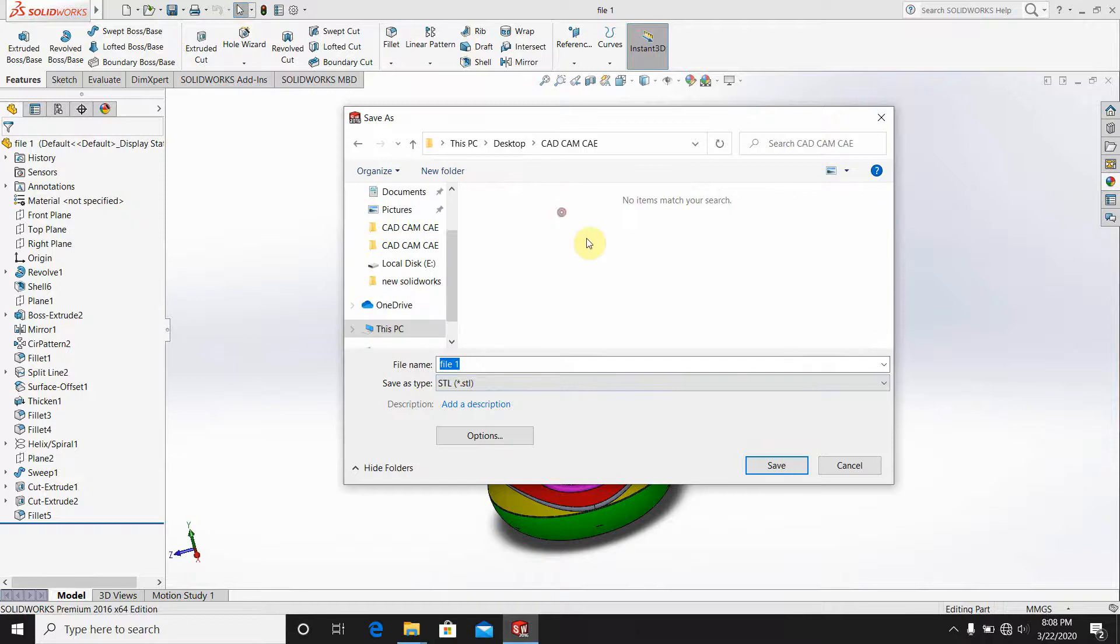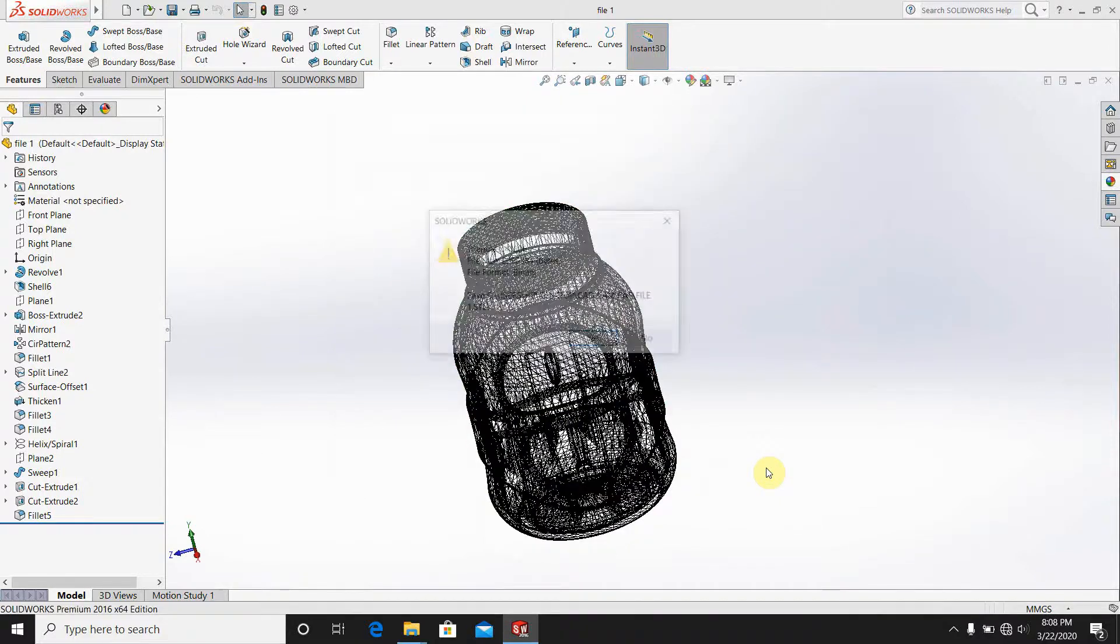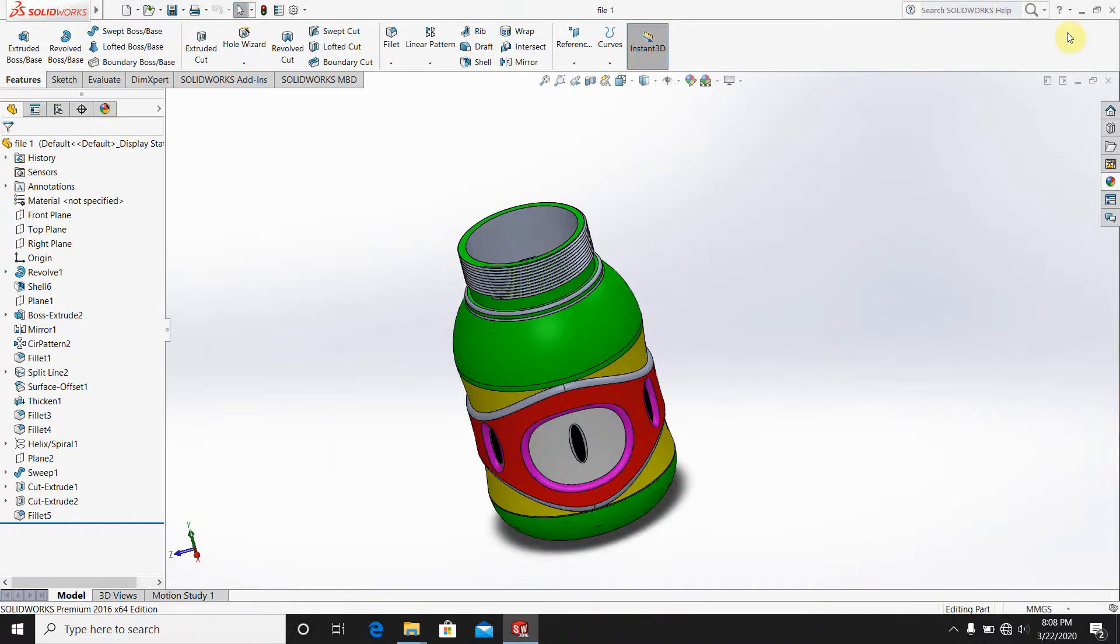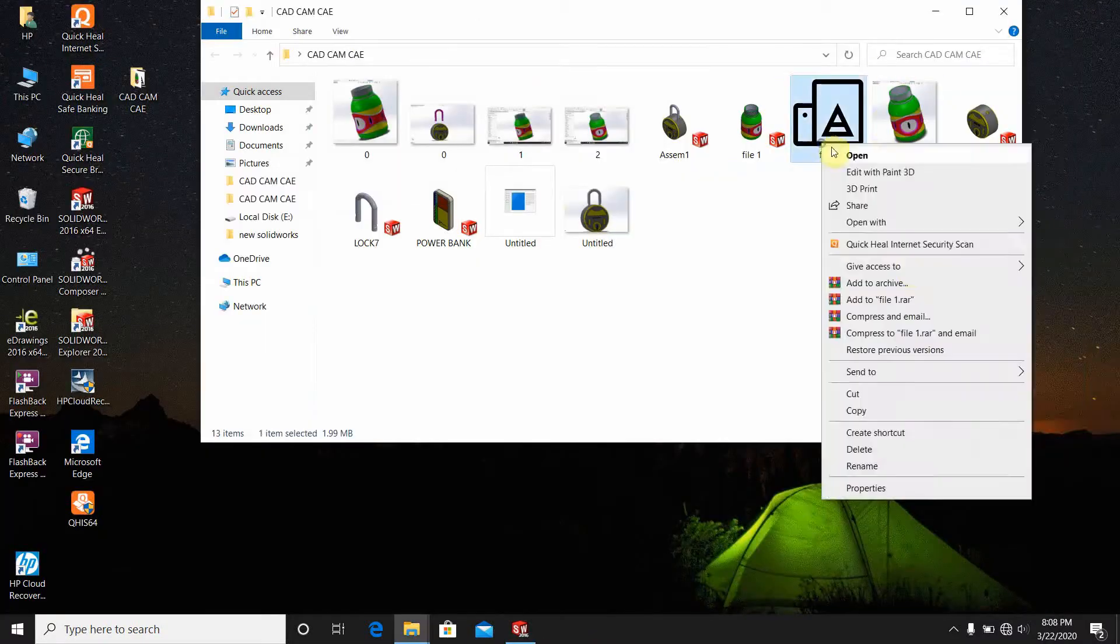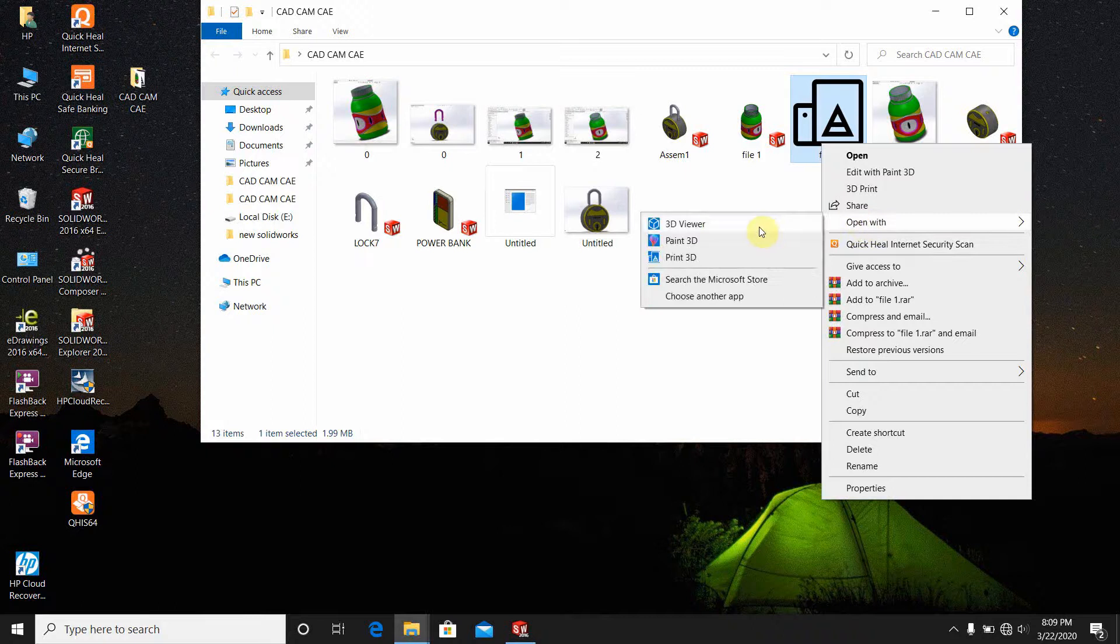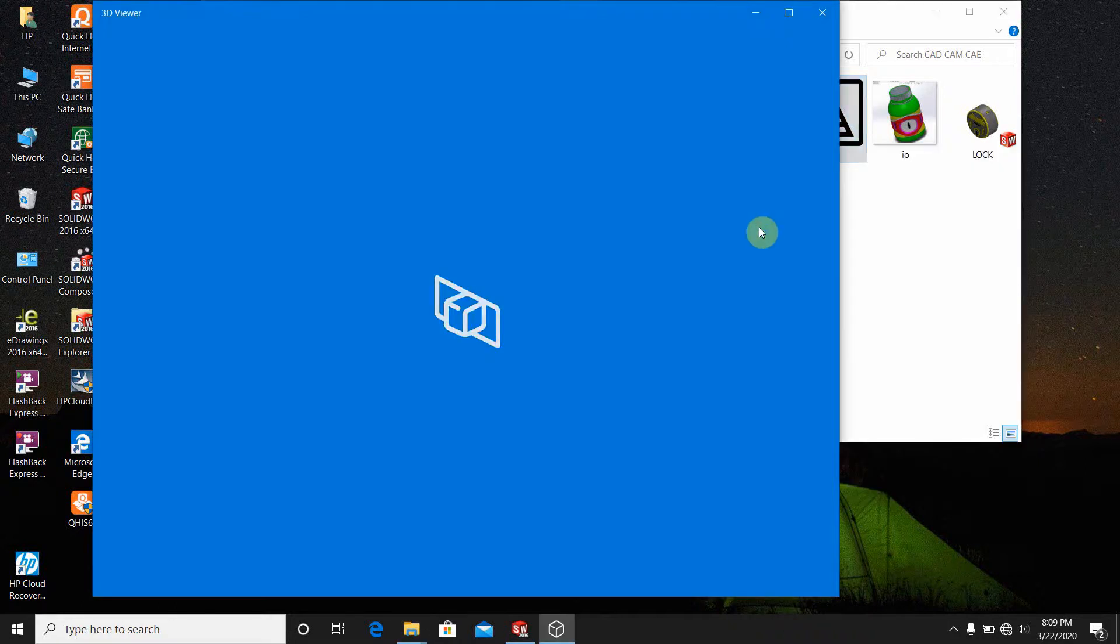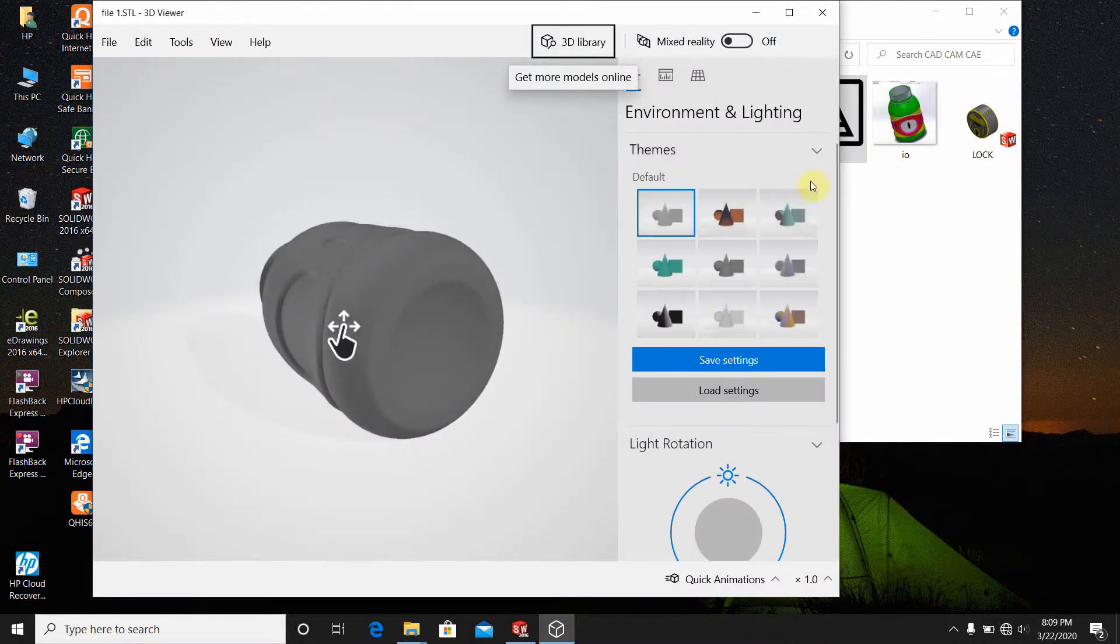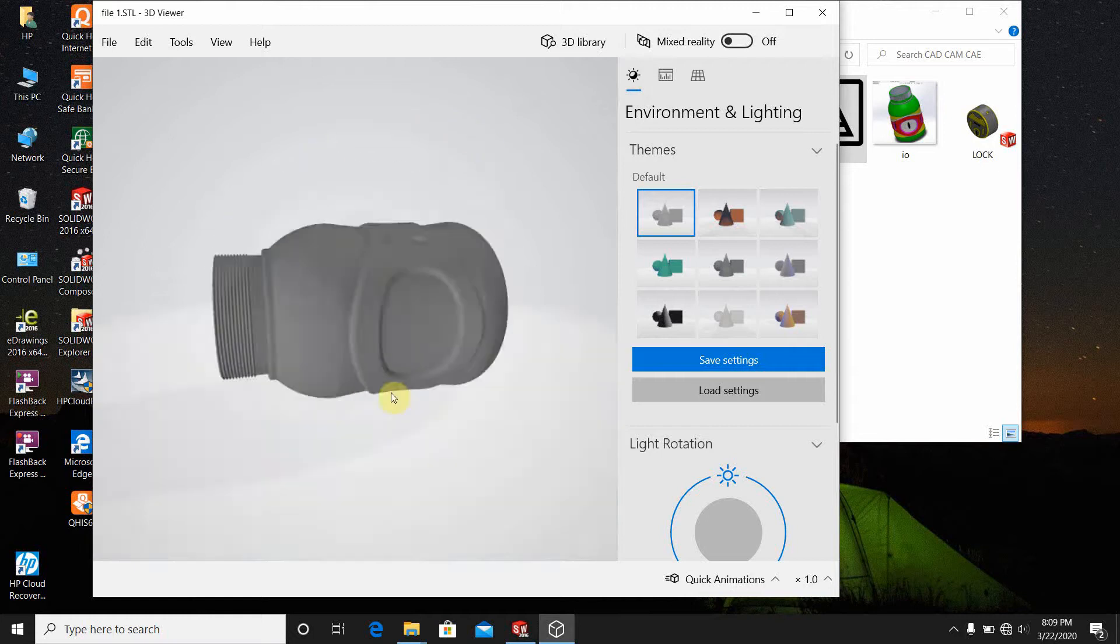Come here, file 1 in STL, let's save it. Now this makes the STL. Now we can view it. Open with 3D viewer. The STL format can be viewed in 3D viewing.